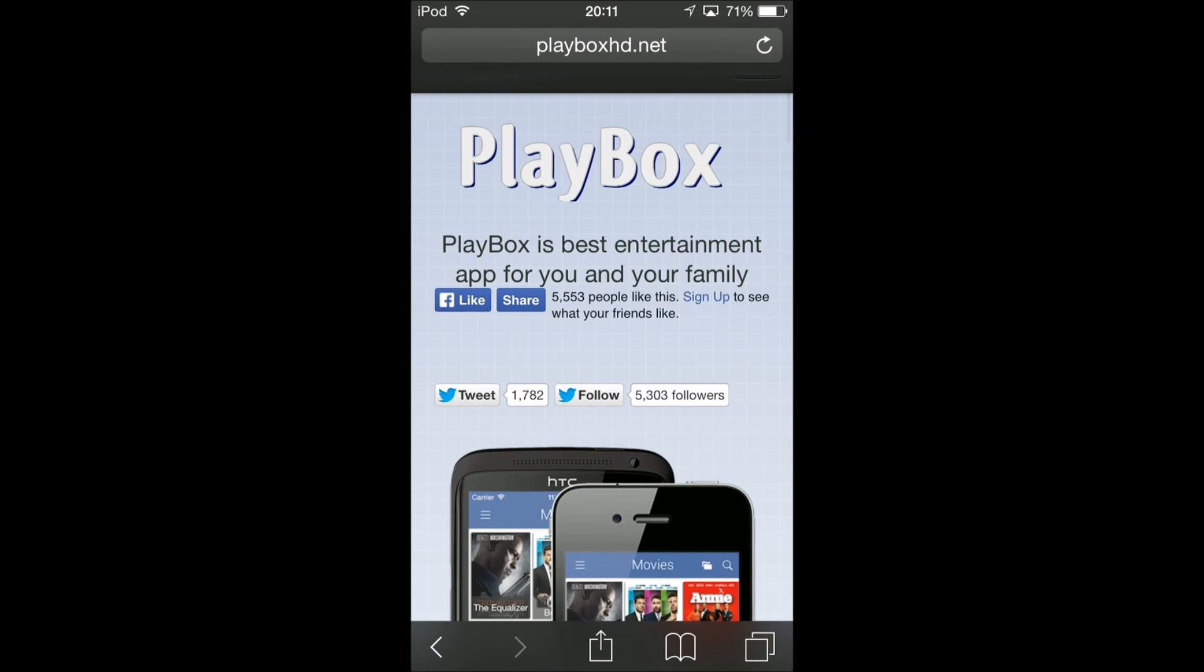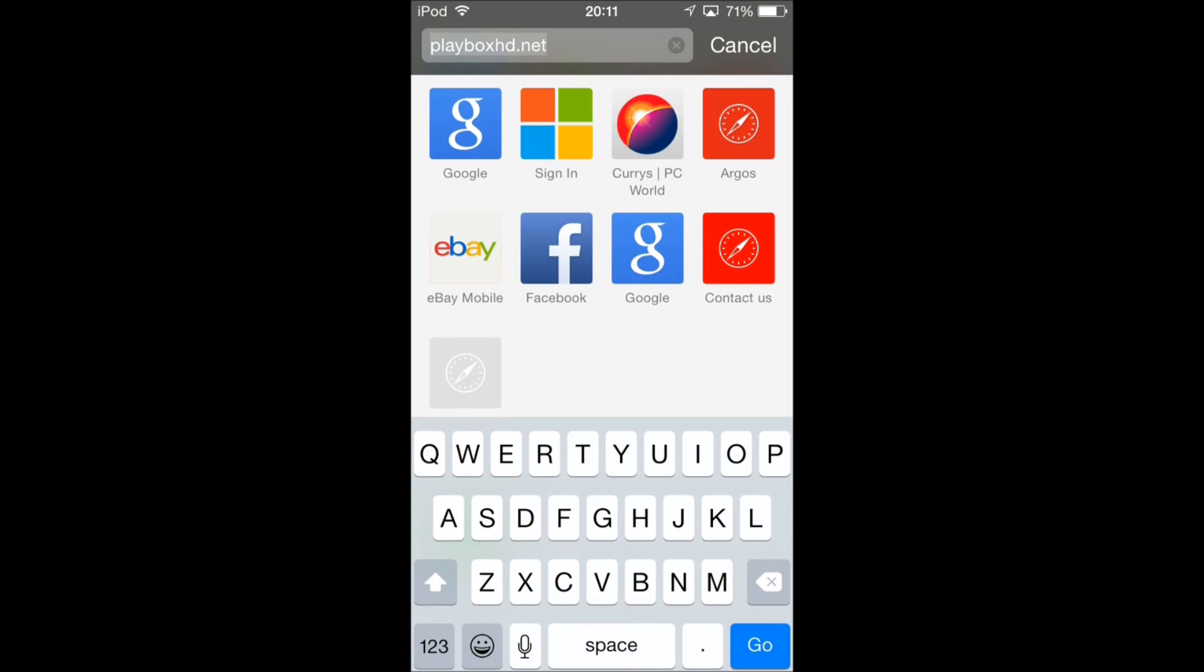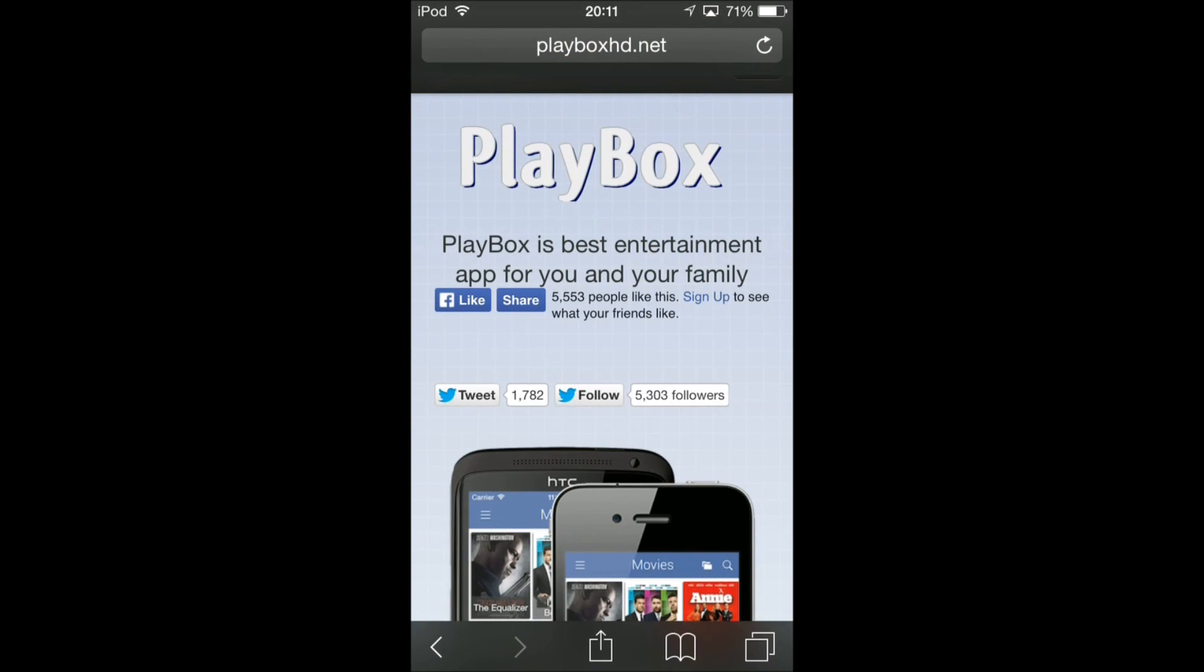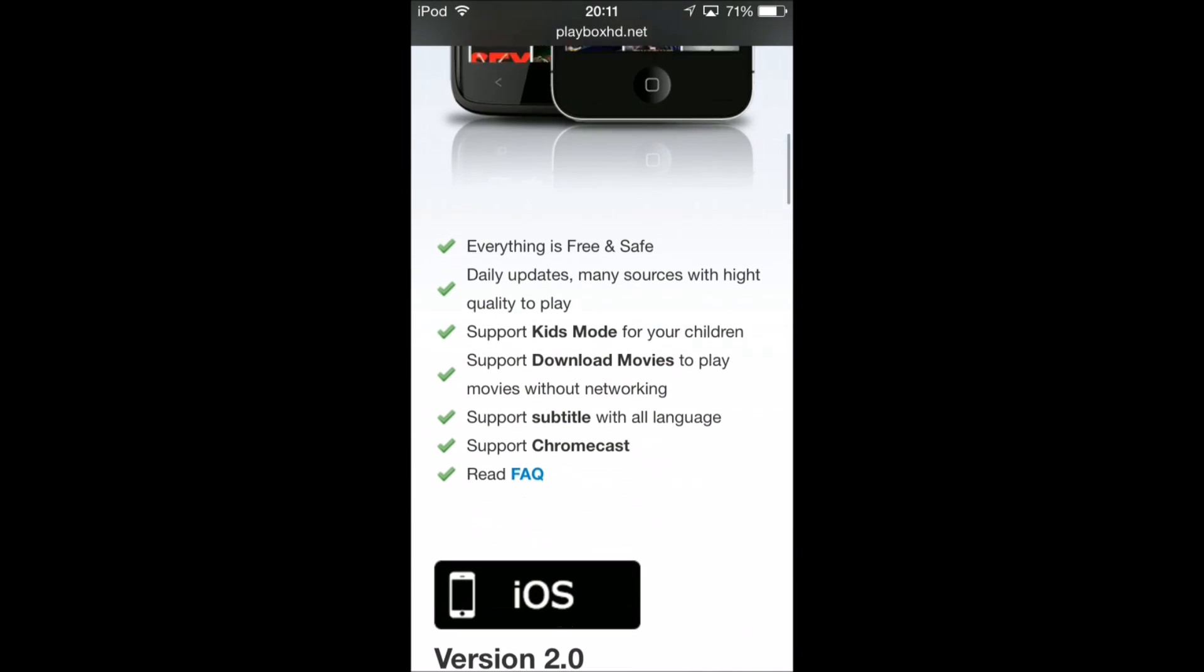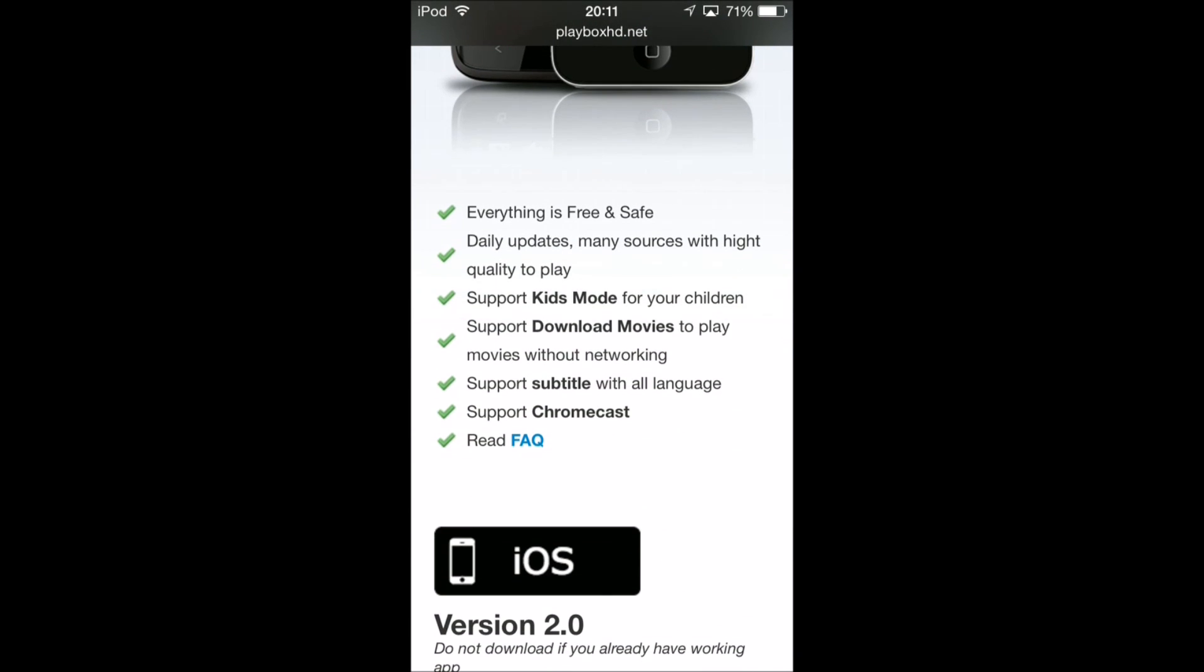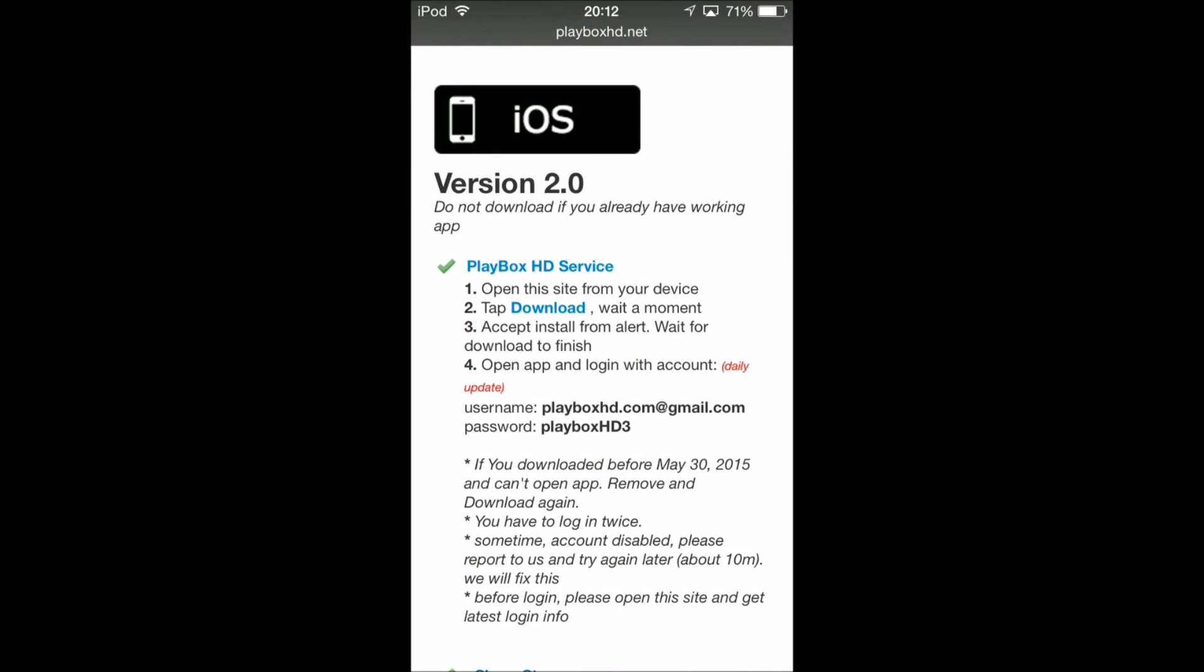There you go, 8.3 right there as you can see. First of all, you've got to go to Safari and go to playboxhd.net. I'll put it in the description but it's pretty easy to remember. Go down on this page.